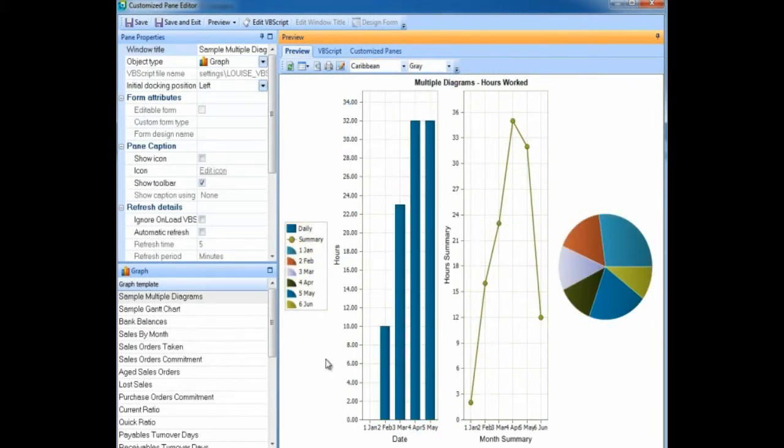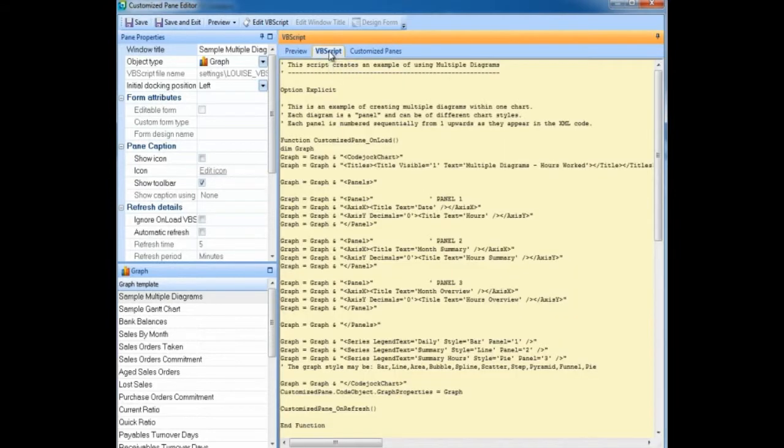If you would like to see how to create multiple diagrams within one chart, select the VBScript tab. This provides you with all the code that you require.